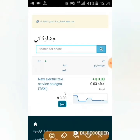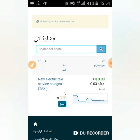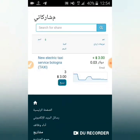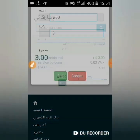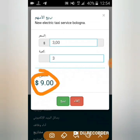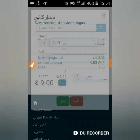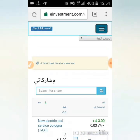مثلاً، أنا في حسابي على هذا الموقع القديم، استثمرت في شركات كانت قيمة السهم 3 دولار. لكن بعد شهر أو 15 يوم، دخلت فتفاجأت أن قيمة السهم الذي اشتريته بـ3 دولار أصبح 10 دولار! تخيل، ستكون الأرباح أكثر. يمكنك بيع تلك الأسهم واسترجاع رأس المال. رأسمالك مؤمن جداً أصدقائي. هذه هي طريقة الربح من هذا الموقع - تشتري أسهماً وتبعث لك الشركات أرباحاً إلى حسابك.